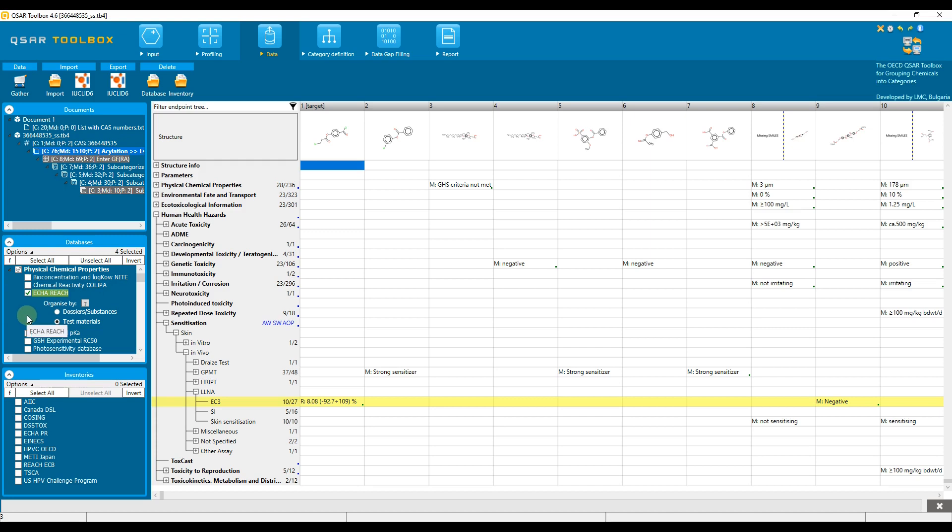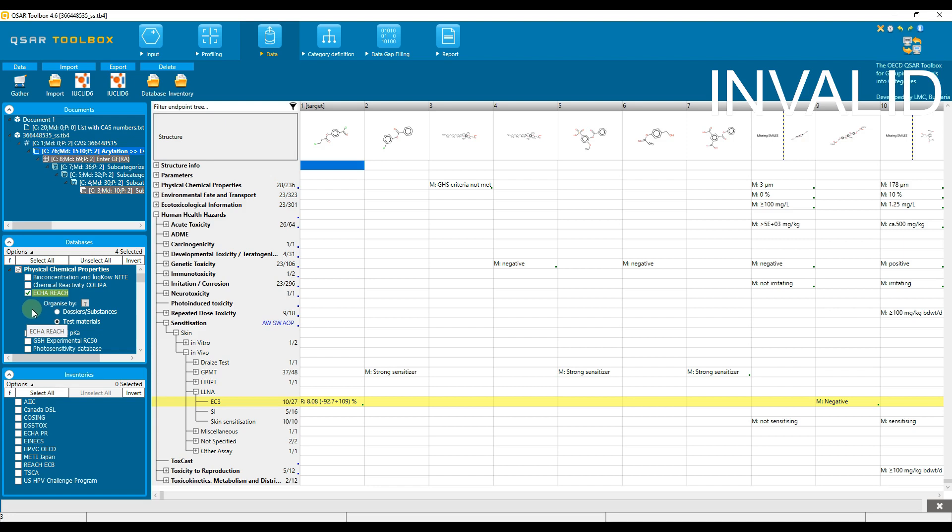Otherwise a message will appear informing that some data will not be exported. Information on how to install the plugin you can find in the video related to QSAR Toolbox Repository.